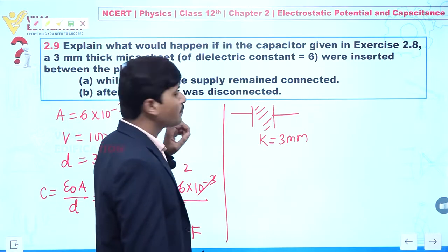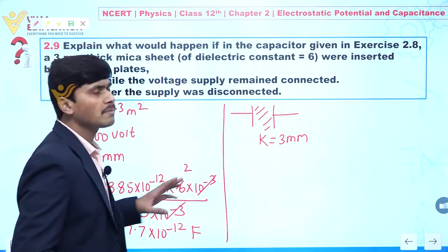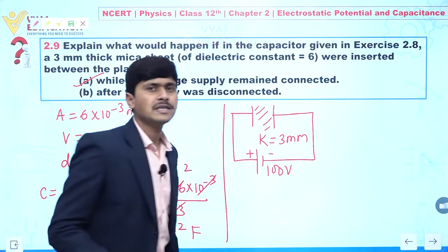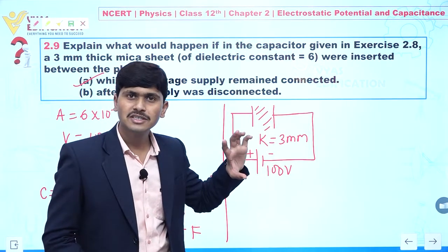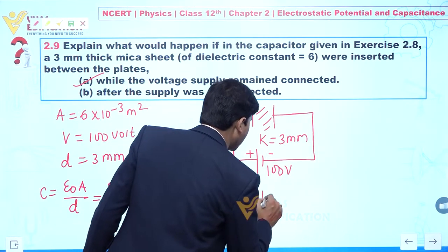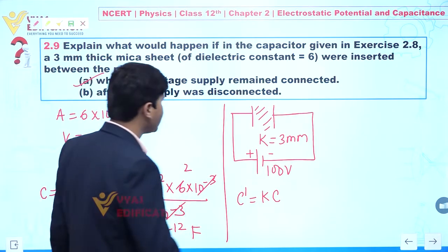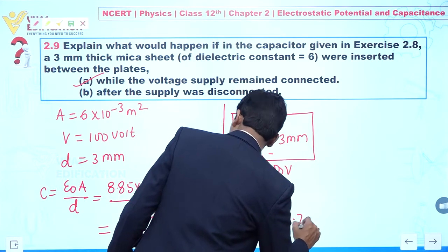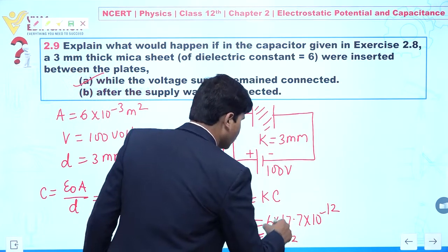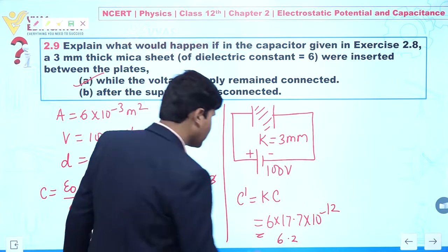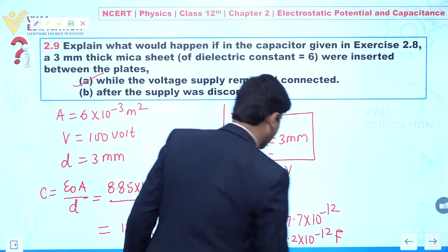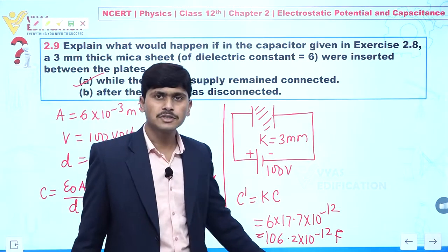For part A, the voltage supply remains connected. When the voltage supply remains connected, the potential difference across the plates does not change. Because a dielectric is inserted, C' becomes K times C. The value of K is 6, so C' = 6 × 17.7×10⁻¹² = 106.2×10⁻¹² farad. This is the new value of capacitance.